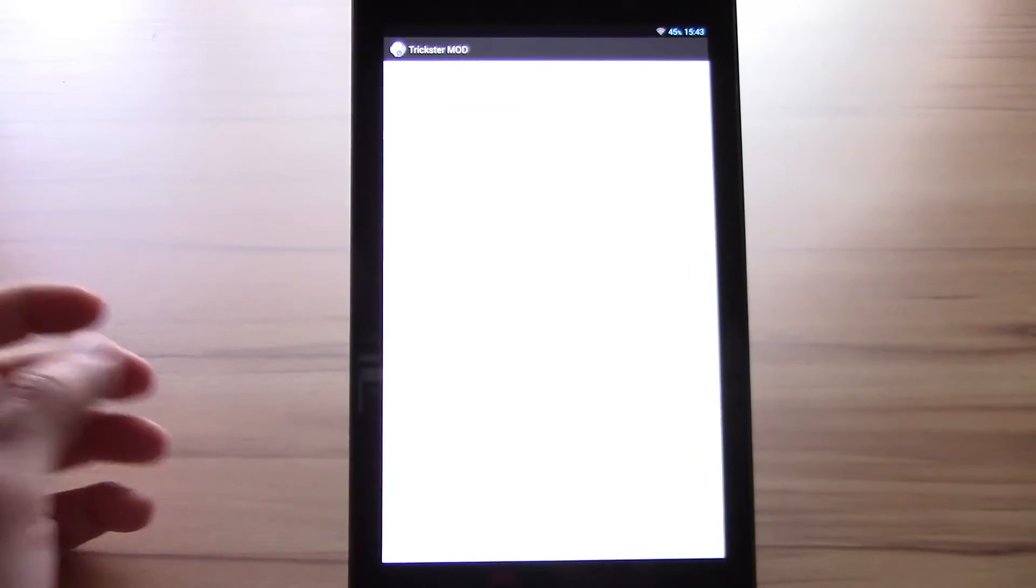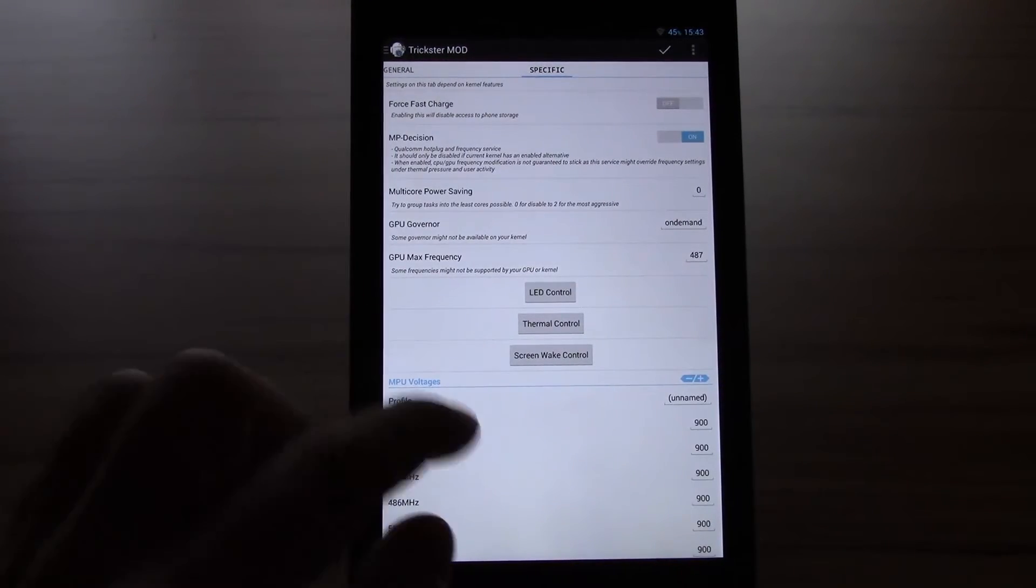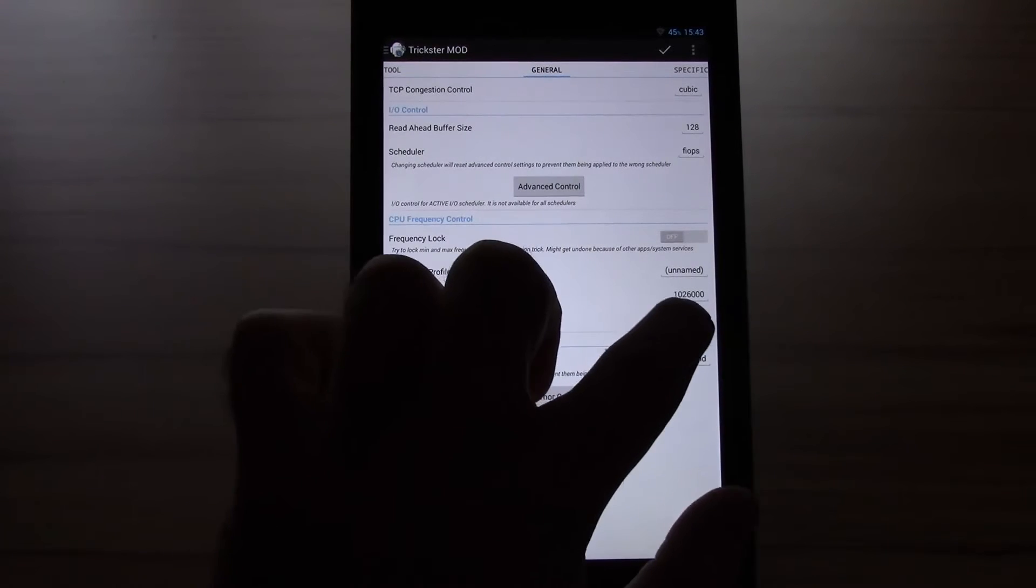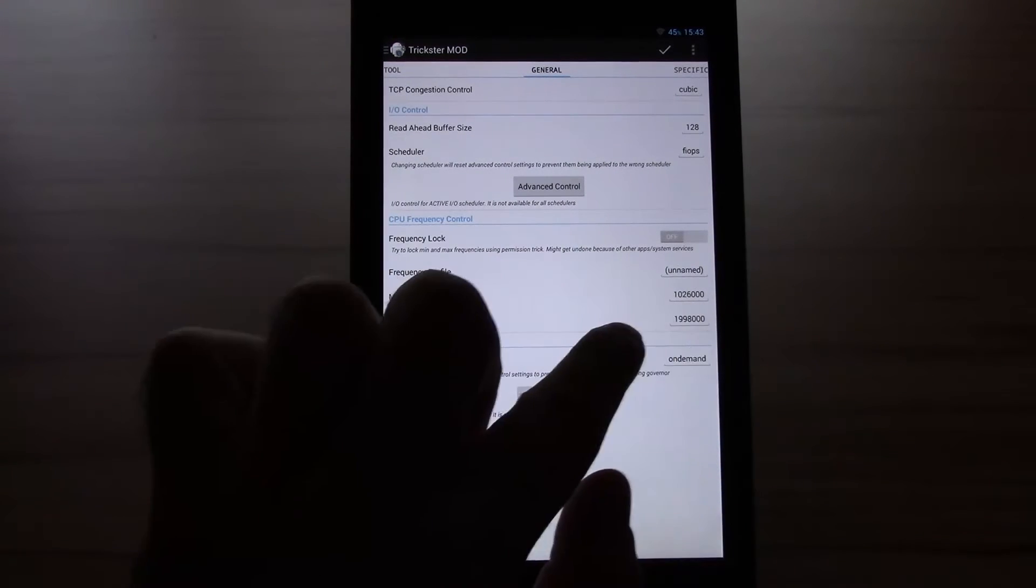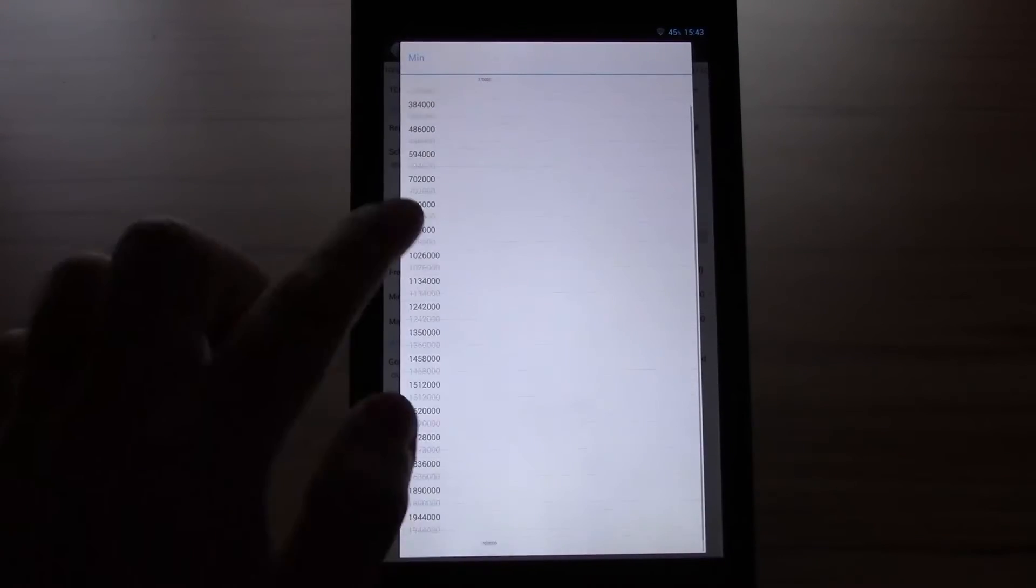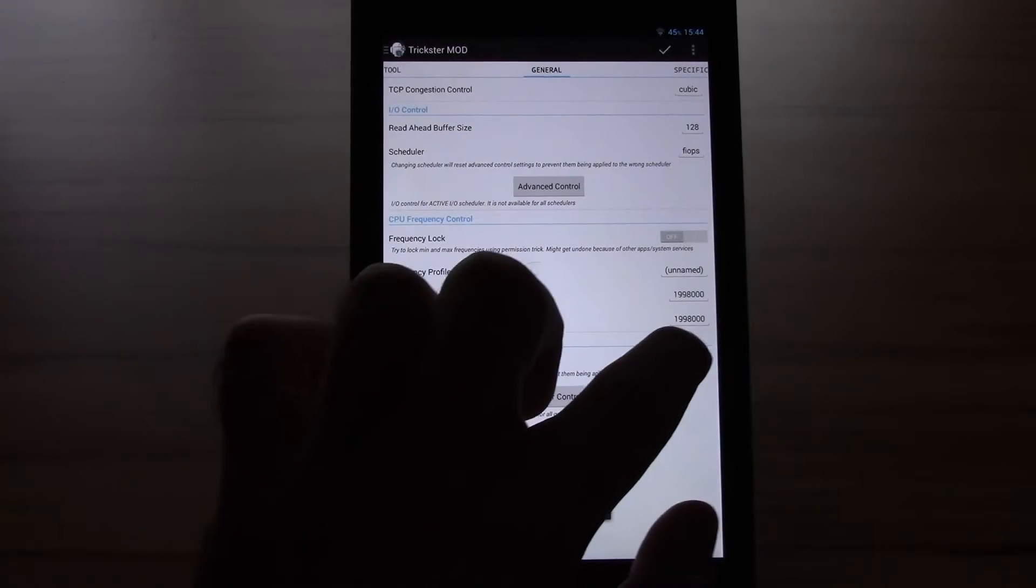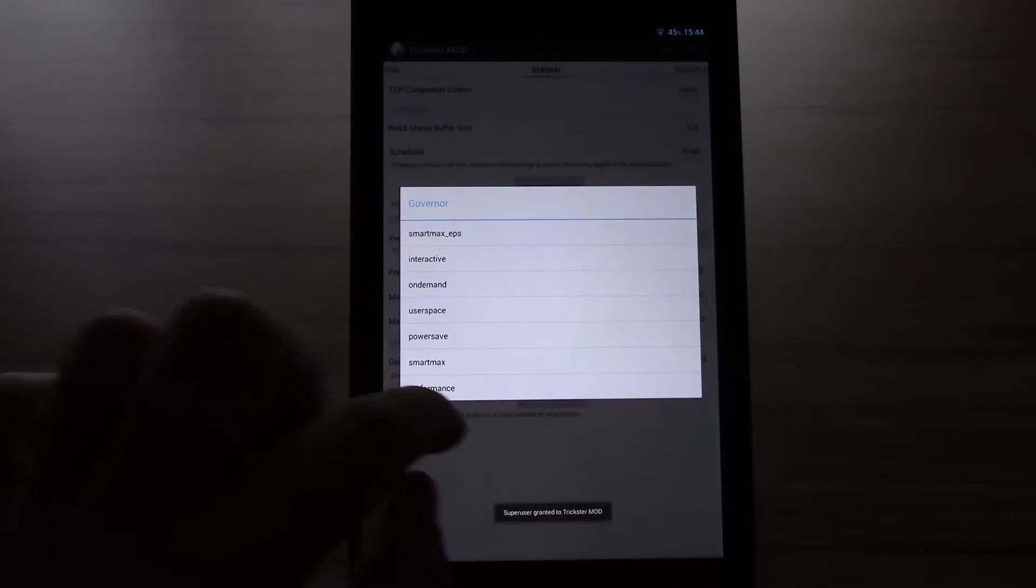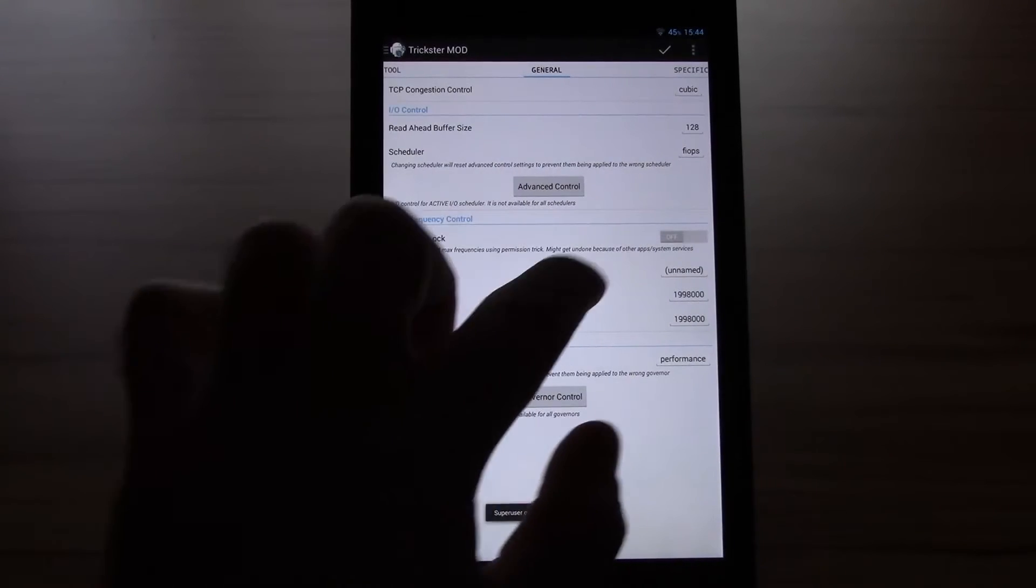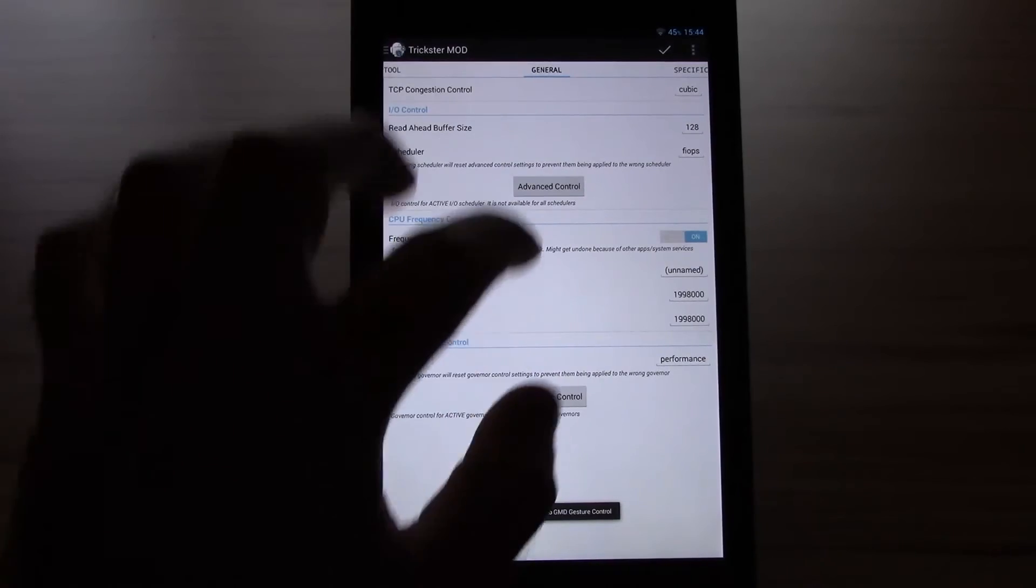Just so we have the same setup. Let's check it. We will now have 2 GHz maximum. Also set the minimum to 2 GHz. Also performance. Set the lock on. So we will stay at that.